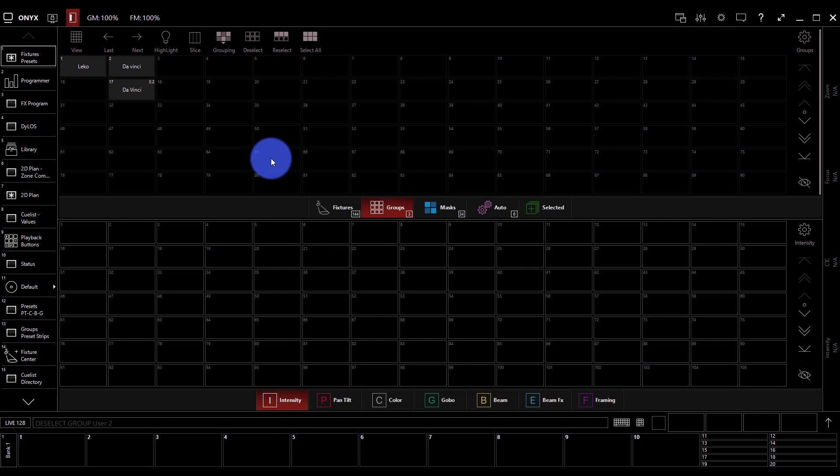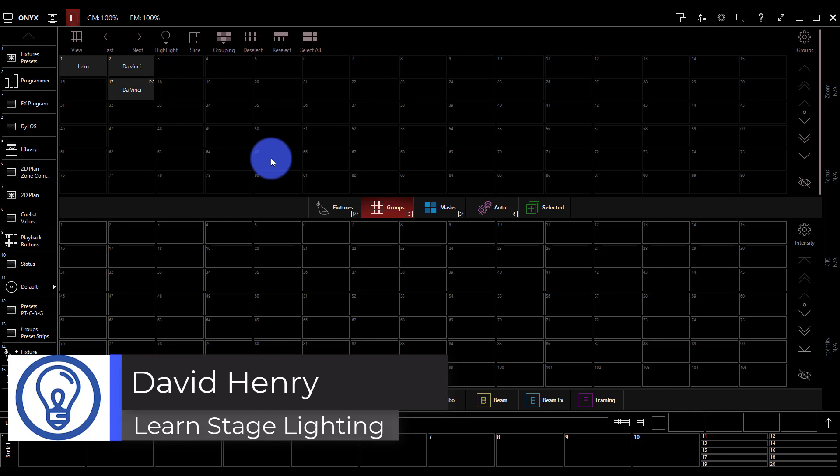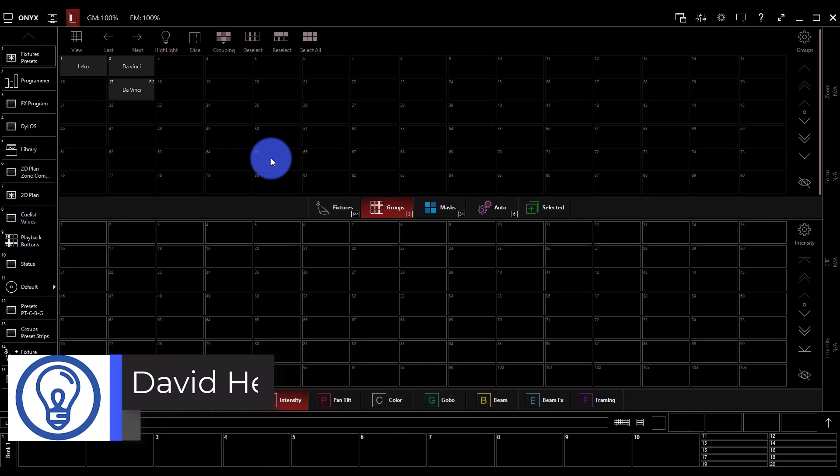Welcome back to our introduction to Onyx videos. I'm David Henry from Learn Stage Lighting and in this video we're talking about creating and using presets.